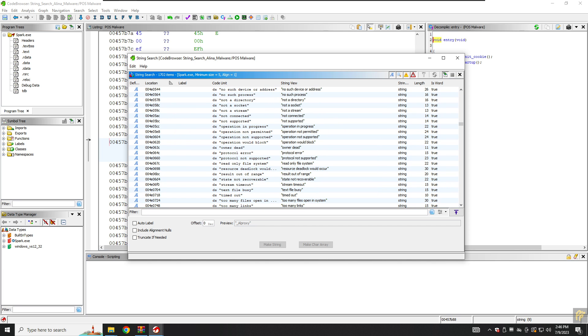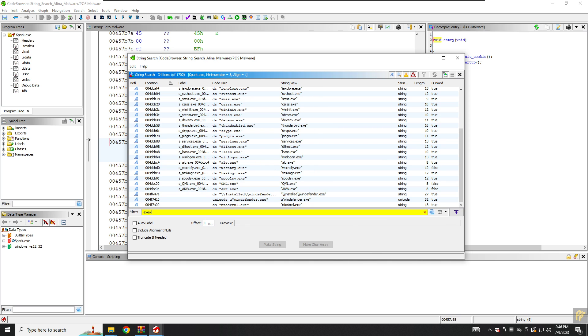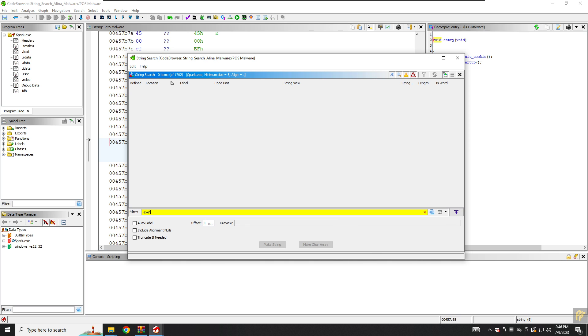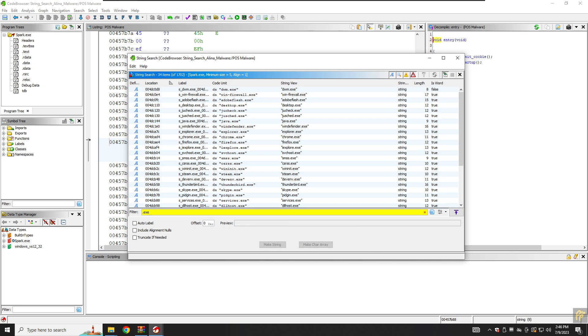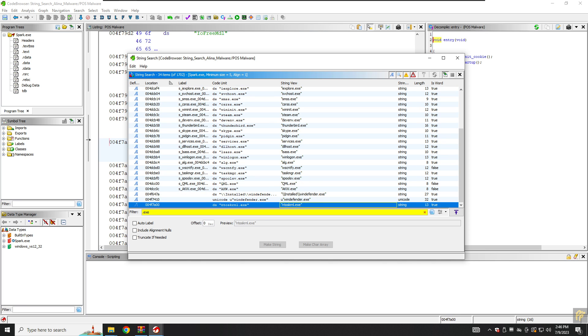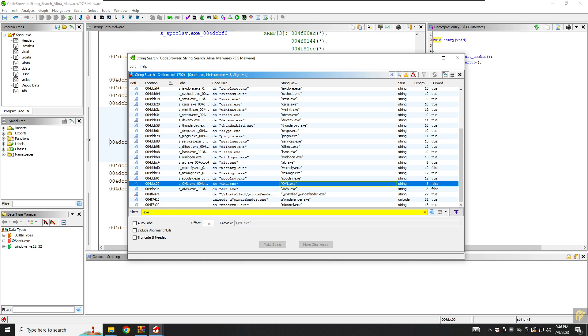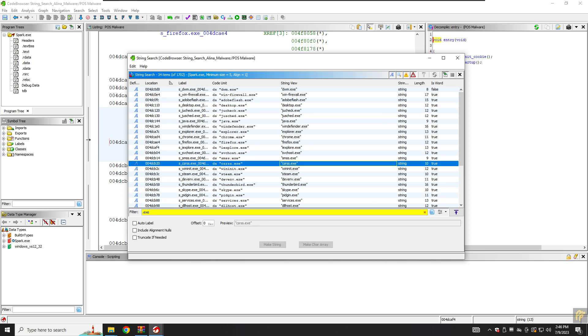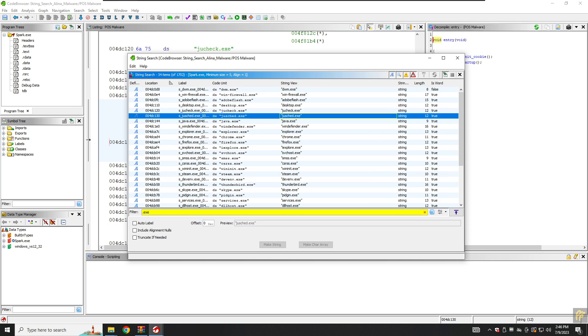You can also use the filters, for example if you want to like .exe here. Let's.